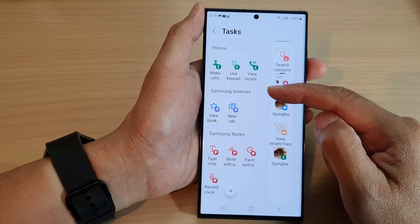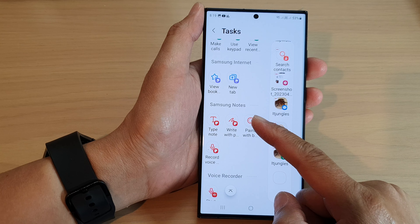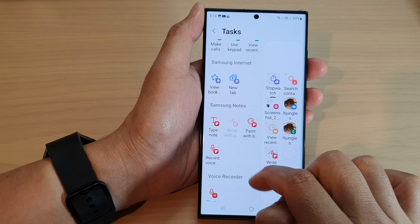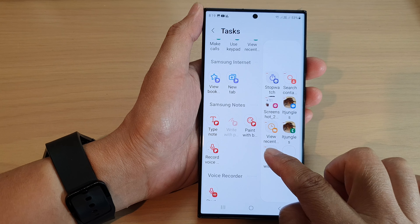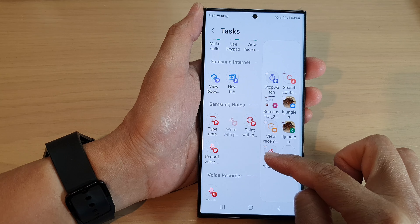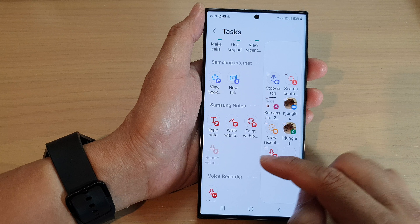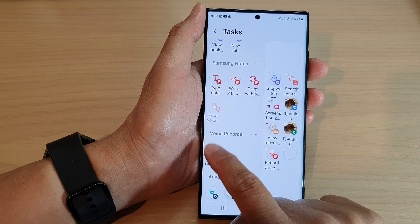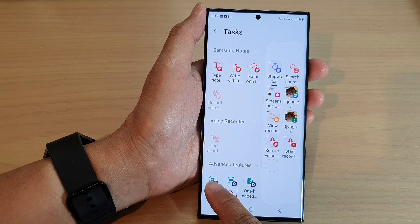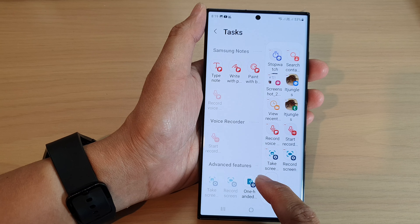Next is Samsung Internet — you can view bookmarks or open up a new tab. For Samsung Notes, you can type a note, write with a pen, or paint with brush. For Voice Recorder, you can start recording. There are also some advanced features here, including text screenshot, record screen, and one-handed operation.